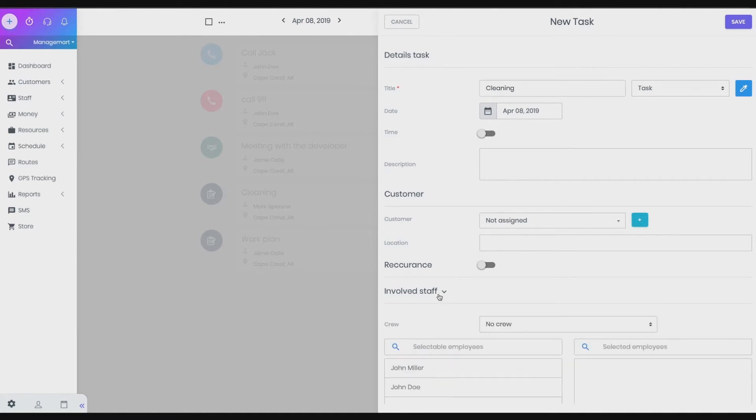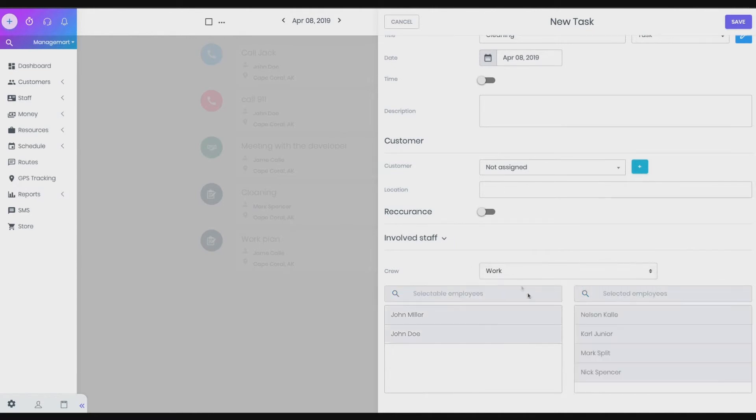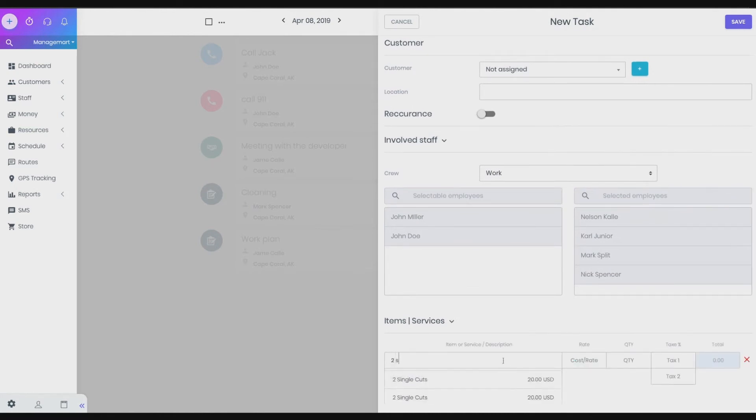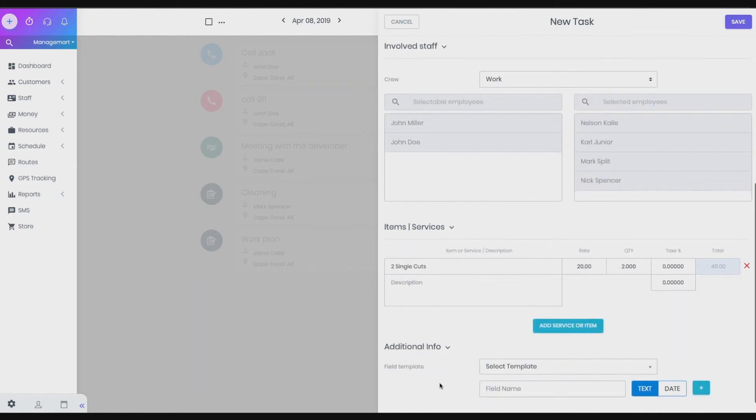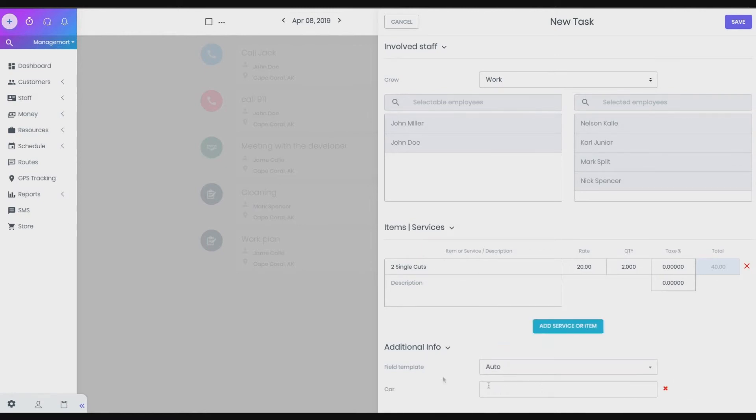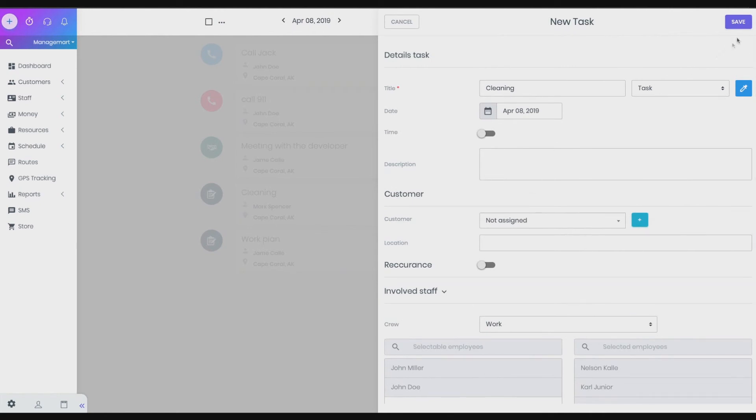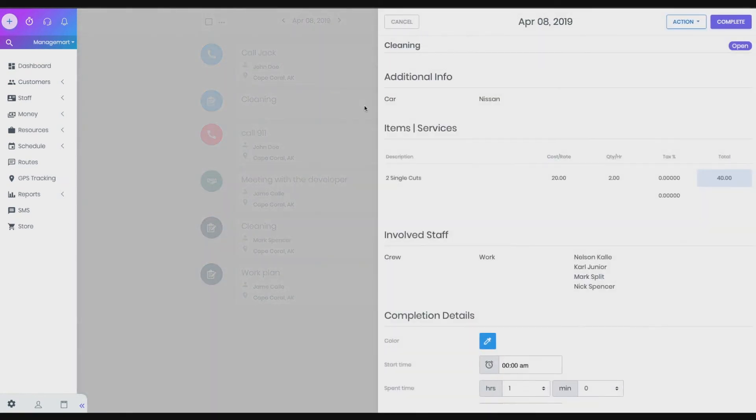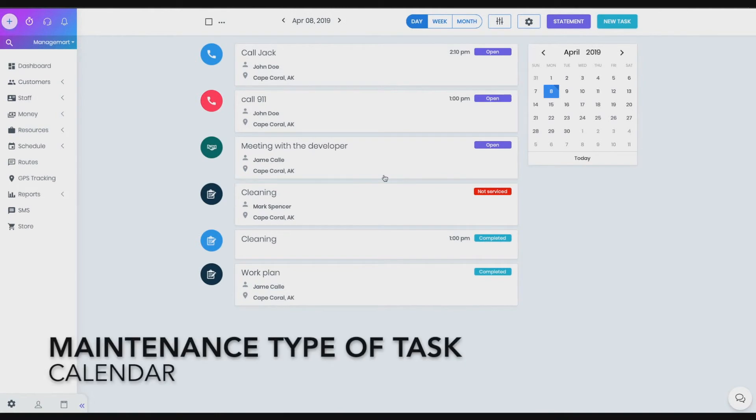Sixth, in the Involved staff section, select the crew or employees involved in the task. Seventh, in the next section, you can contribute goods and services that should be provided as part of this task or work. Click on Add service or item. Next, fill in the fields as in the usual invoice. Next, in the additional info, select Fill template. Fill in the field names, adding them as necessary through the plus. Write down the text or put the desired date. If you assign a task with a type, phone call or meeting, make sure to fill in with the information all the required fields.